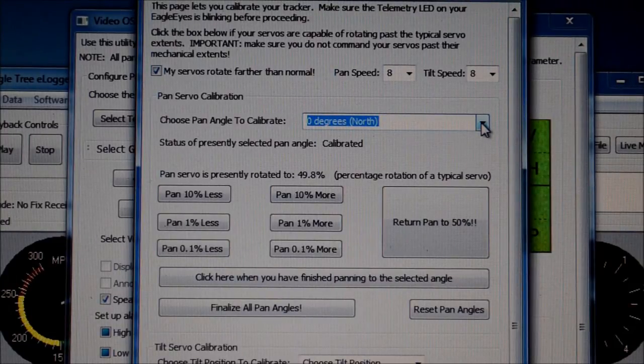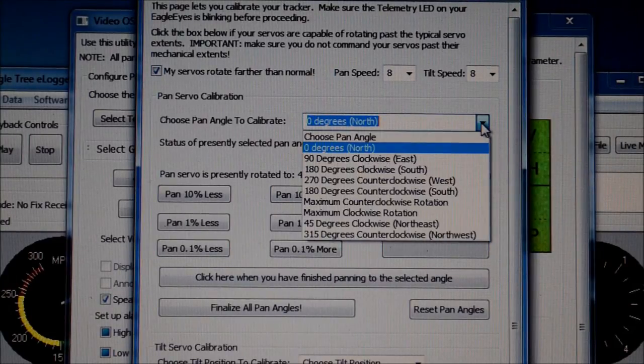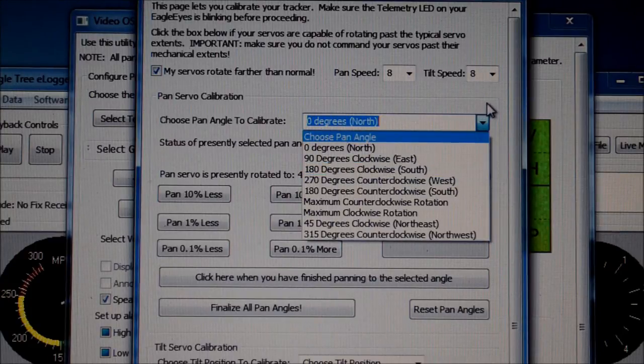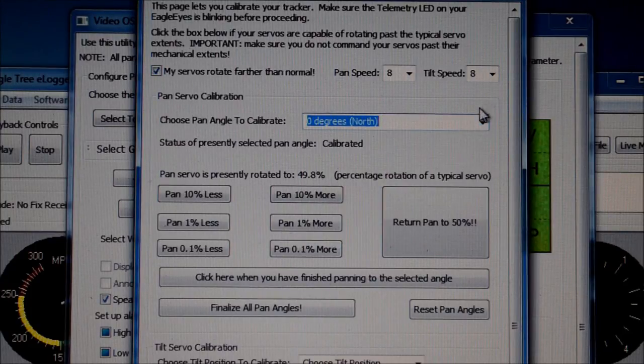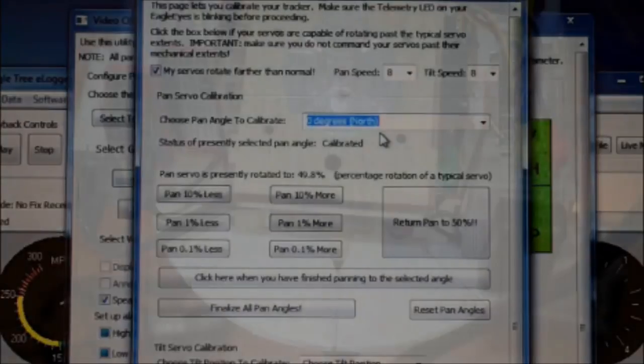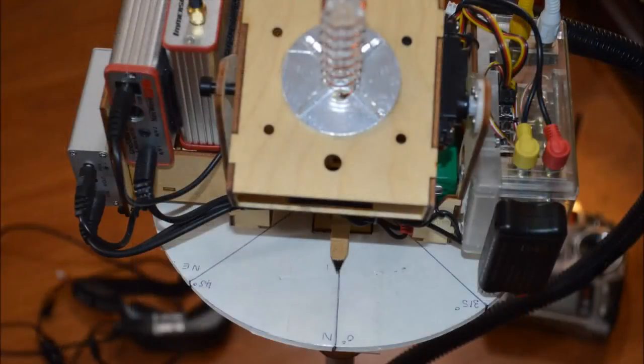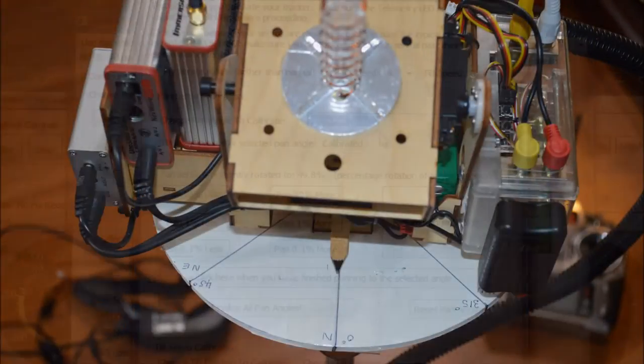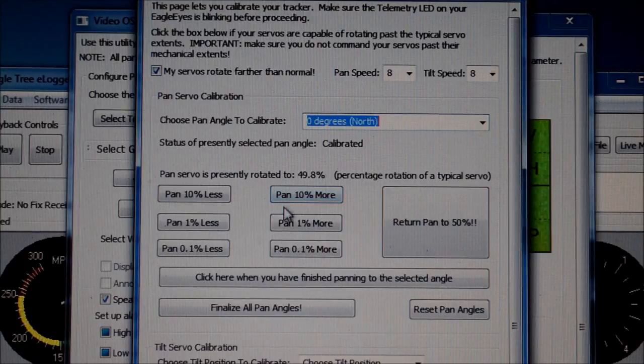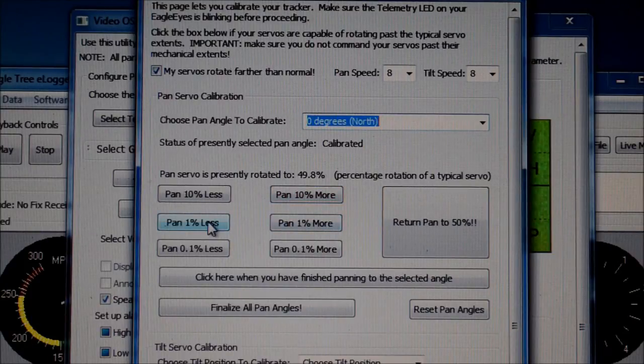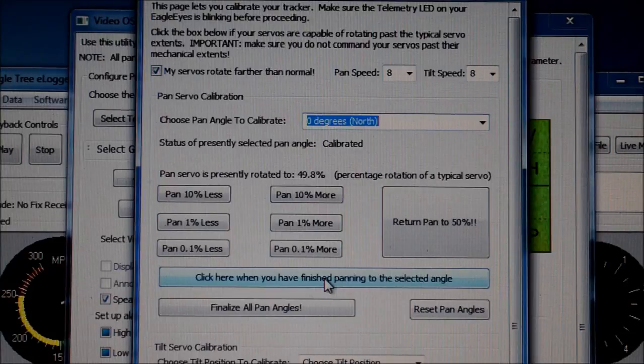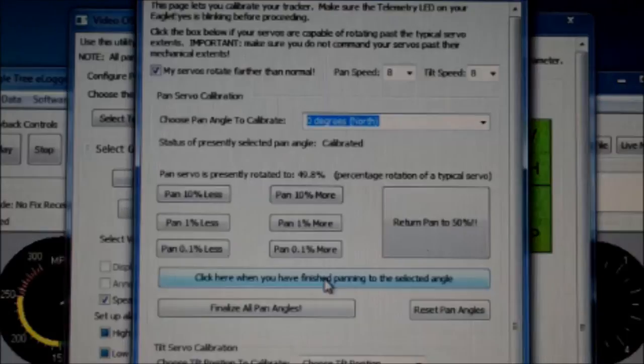Now we've learned how to make adjustments to line the tracker up with a compass heading. Let's calibrate the tracker. First, we need to choose an angle to calibrate. Let's say north. Then, make a plus or minus adjustment necessary to line your tracker up with the north heading on your compass rose. When you're satisfied it's pointing to the north, click the button that reads, click here when you have finished panning to the select angle.